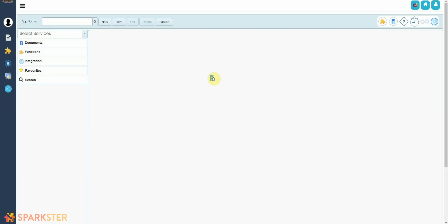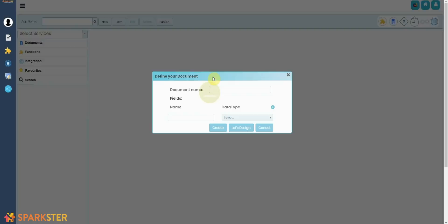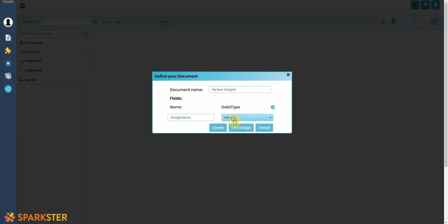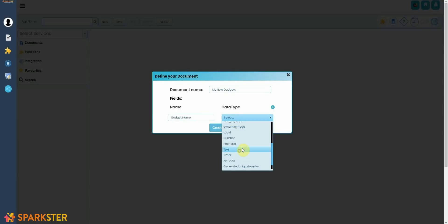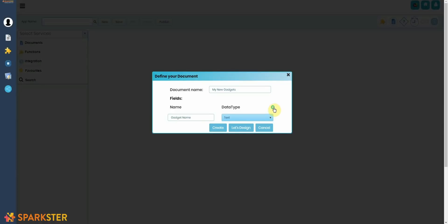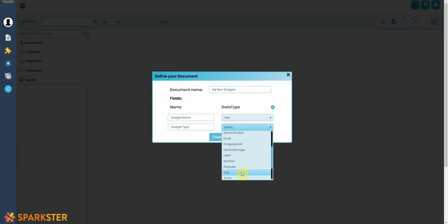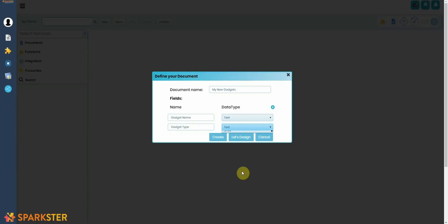Once you have dropped the Document blob onto the Makerspace canvas, the Sparkster platform automatically pops up with a pop-up asking you to name your document. It's like you're naming your database for where you're going to put all these gadgets. Let's call it My New Gadgets. There you go. After that, you want to name each field, so we're looking at naming the first field Gadget Name. It's just like creating an Excel document but way easier because all you have to do is fill out this form.